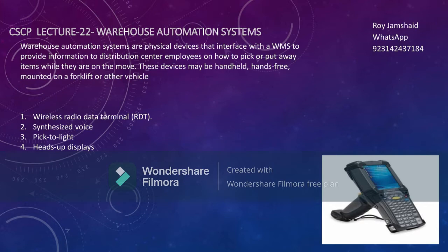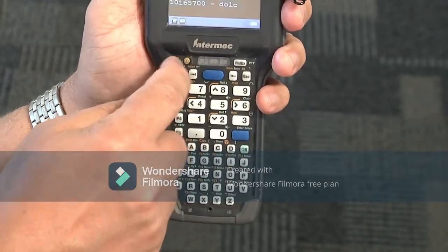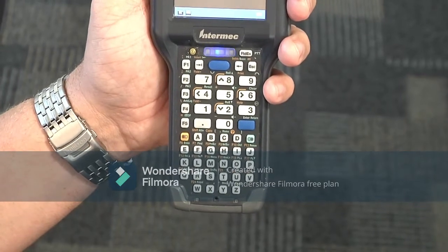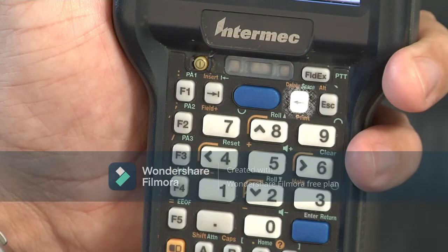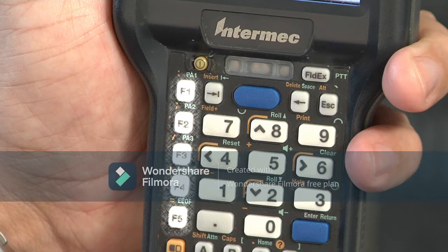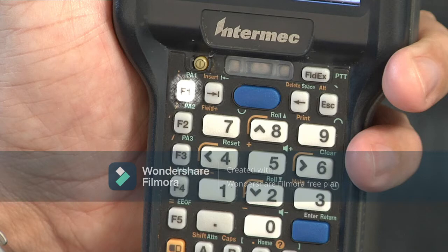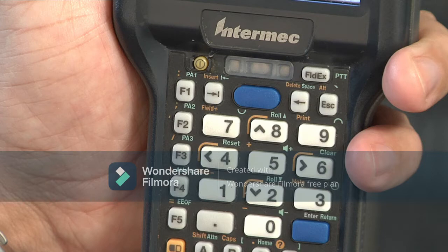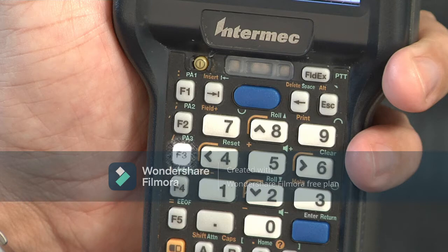Let's go to the video of the wireless radio data terminal. As you can see, this is a wireless radio data terminal. The data interface device involves a display and input mechanism such as a keyboard that likely includes special function keys, and either a barcode reader, RFID reader, or both. The RDT receives commands from the WMS and directs the actions of an employee for picking and put away.